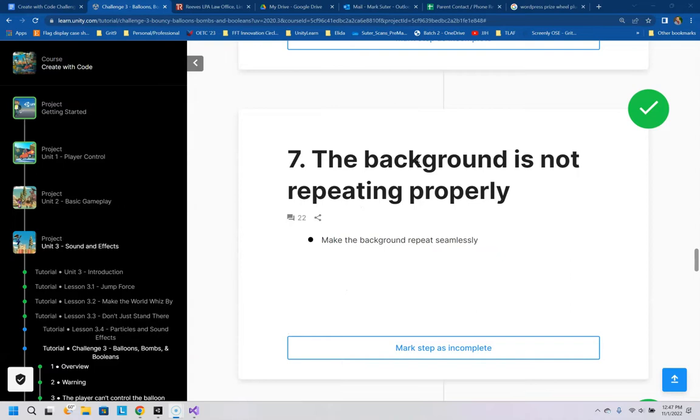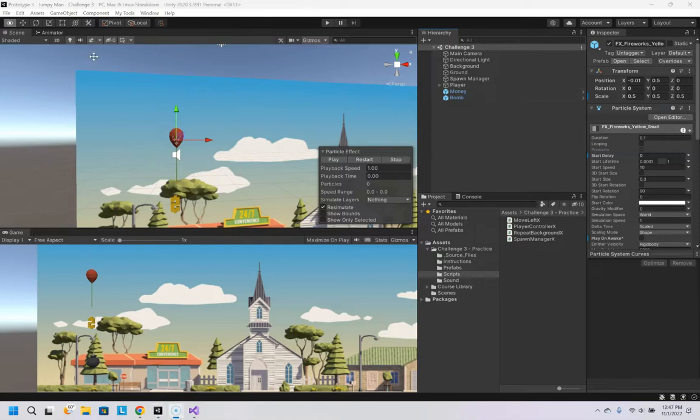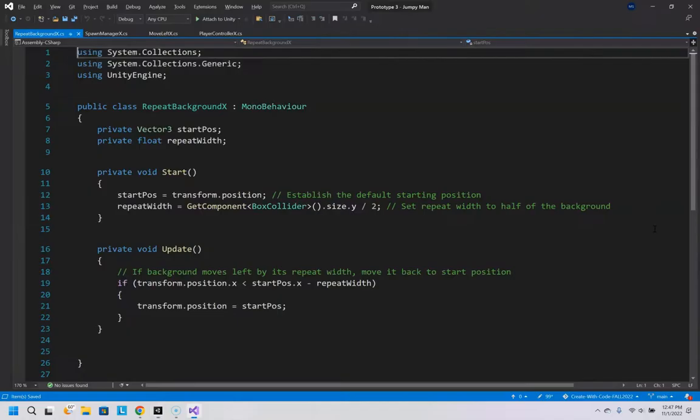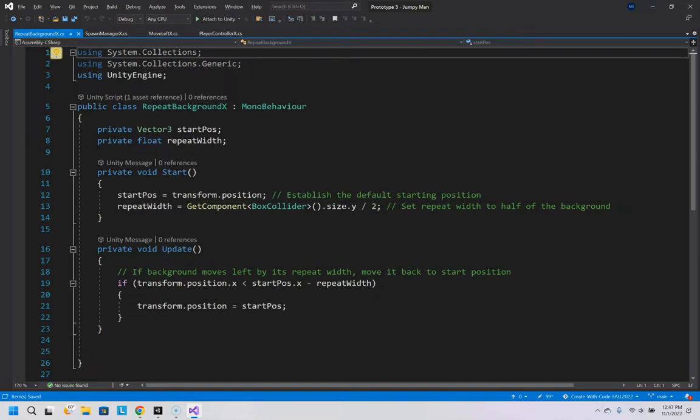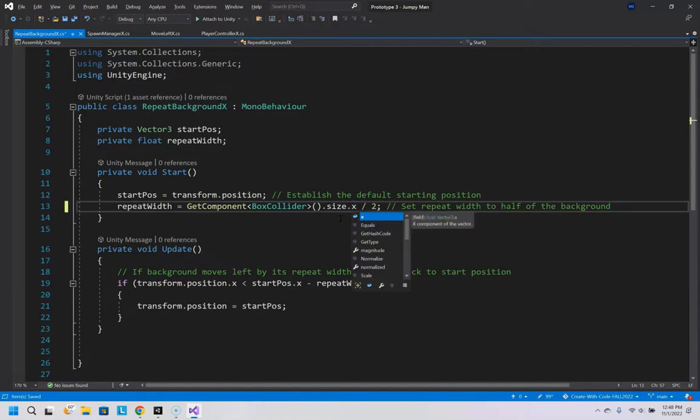And number seven, the background is not repeating properly. So if we look, close that up. If we look in the background here, we have the repeat background script. Let's open that. It is getting the size.y. It should be getting, if we're getting the repeat width, that should be an x. And that's all you have to change for that one.